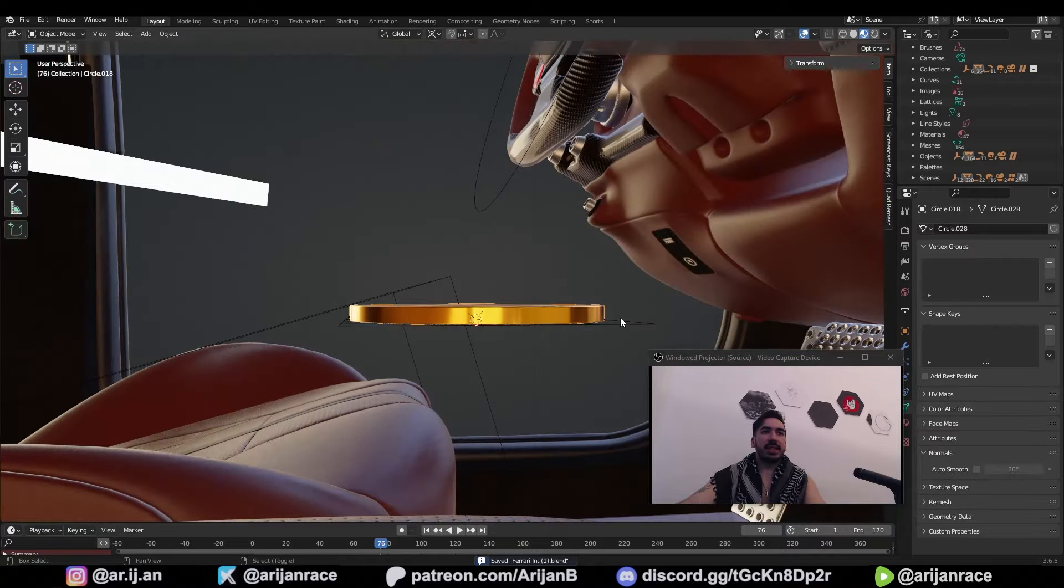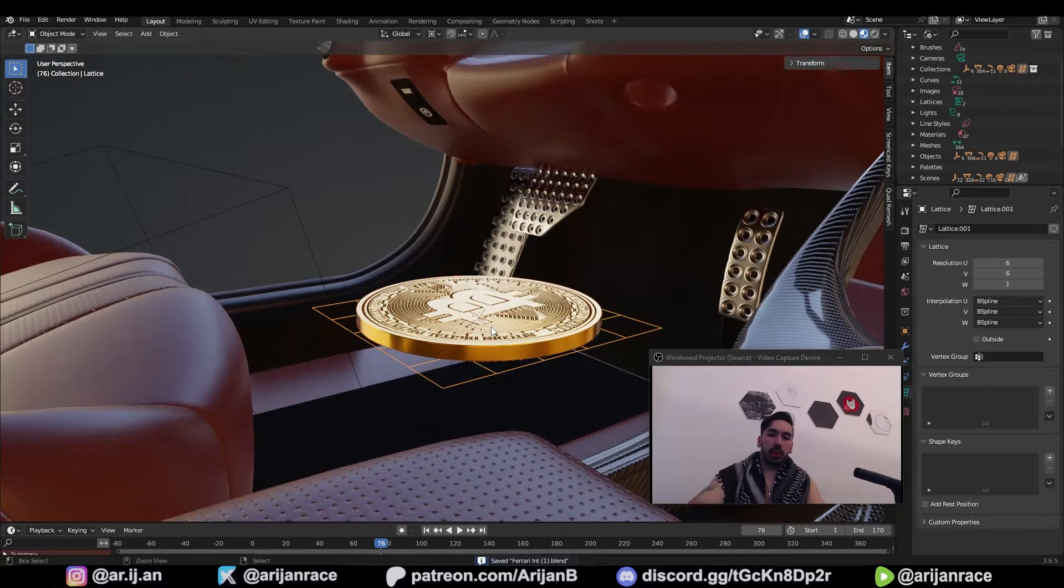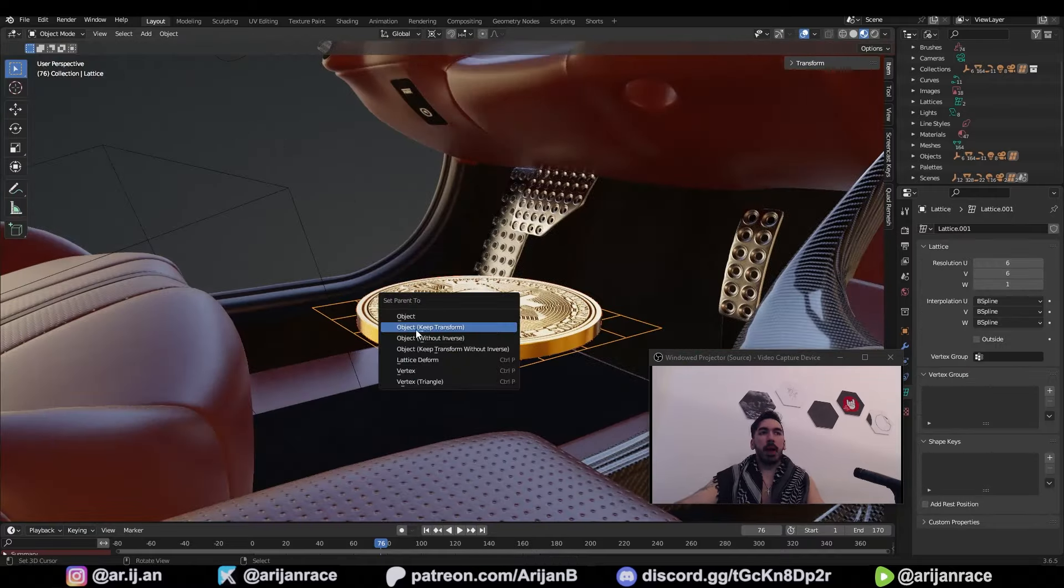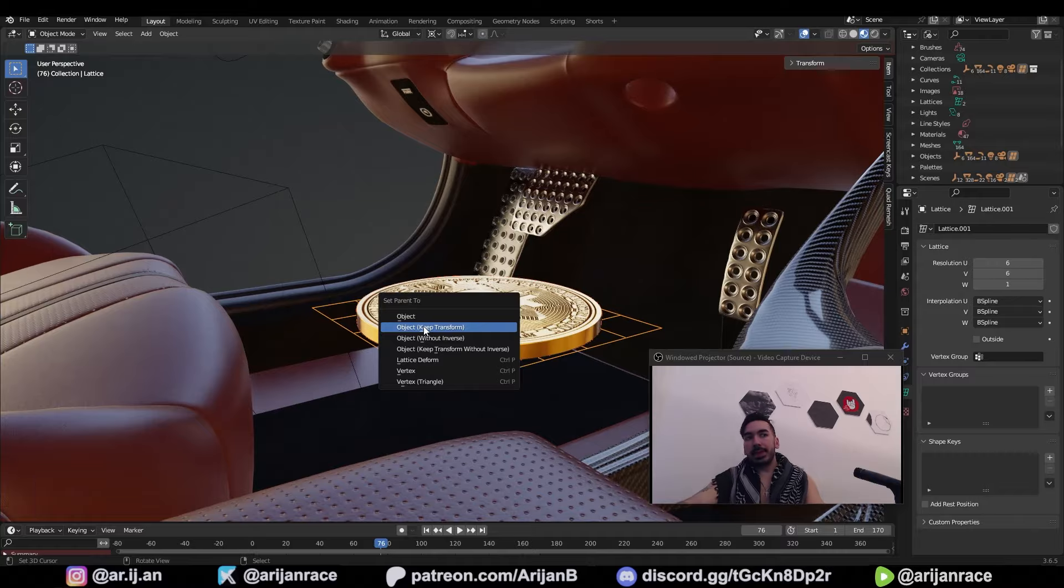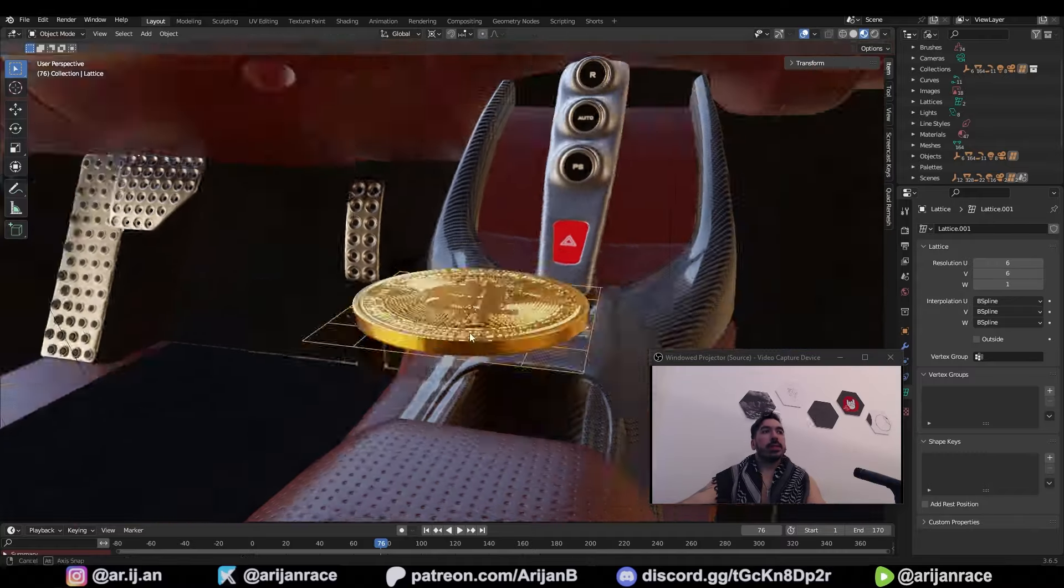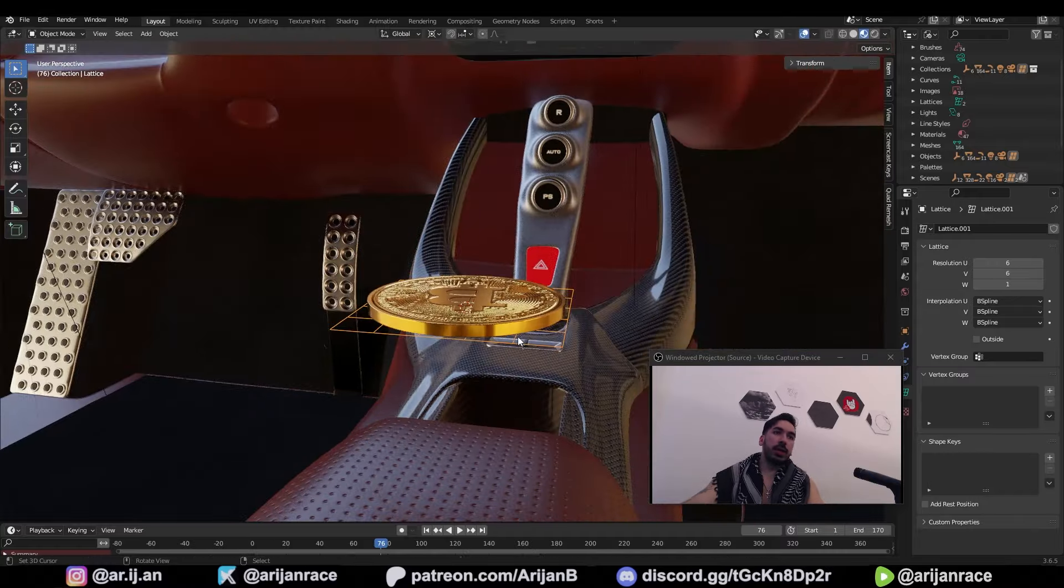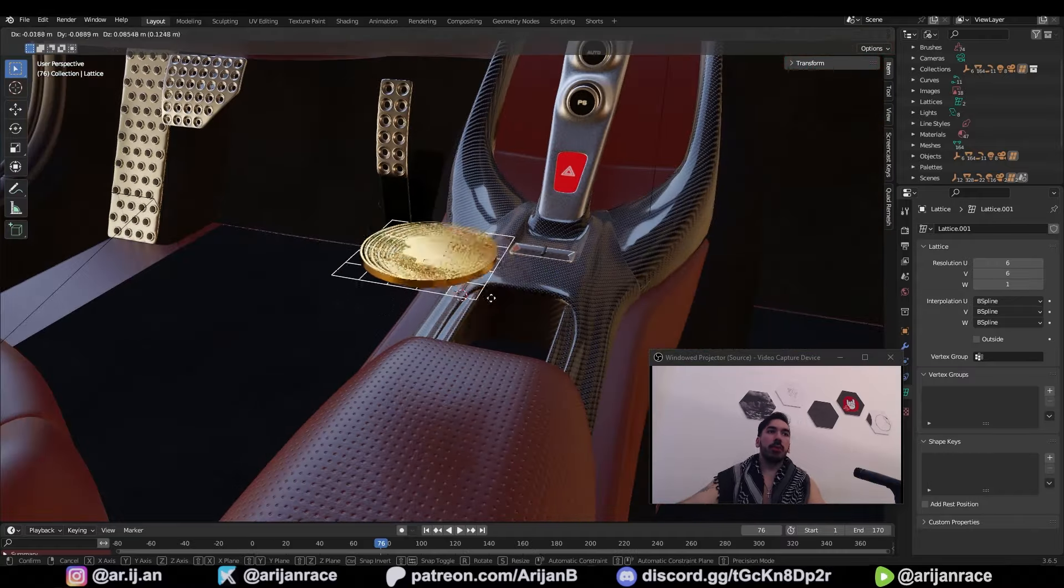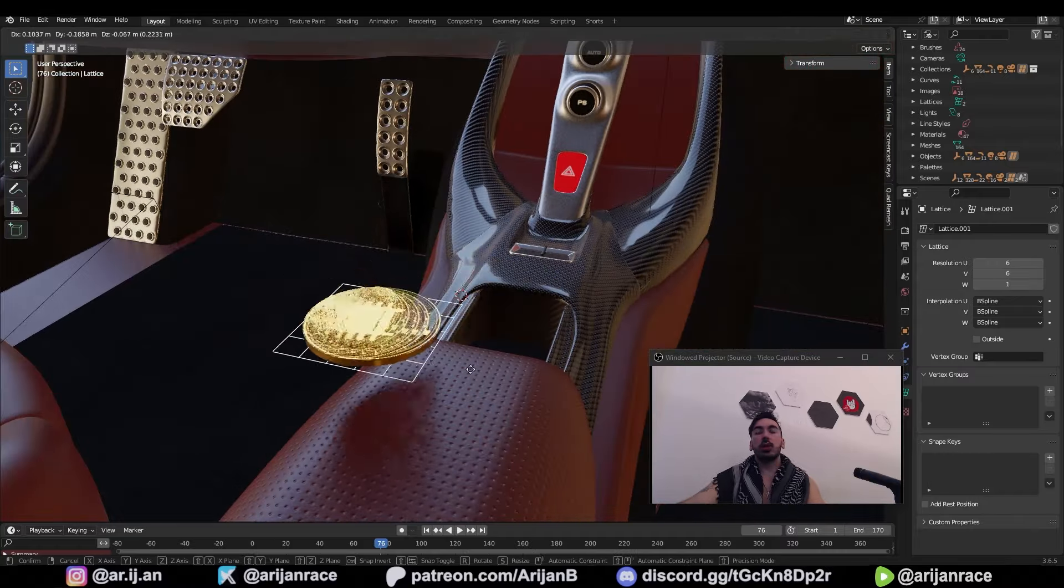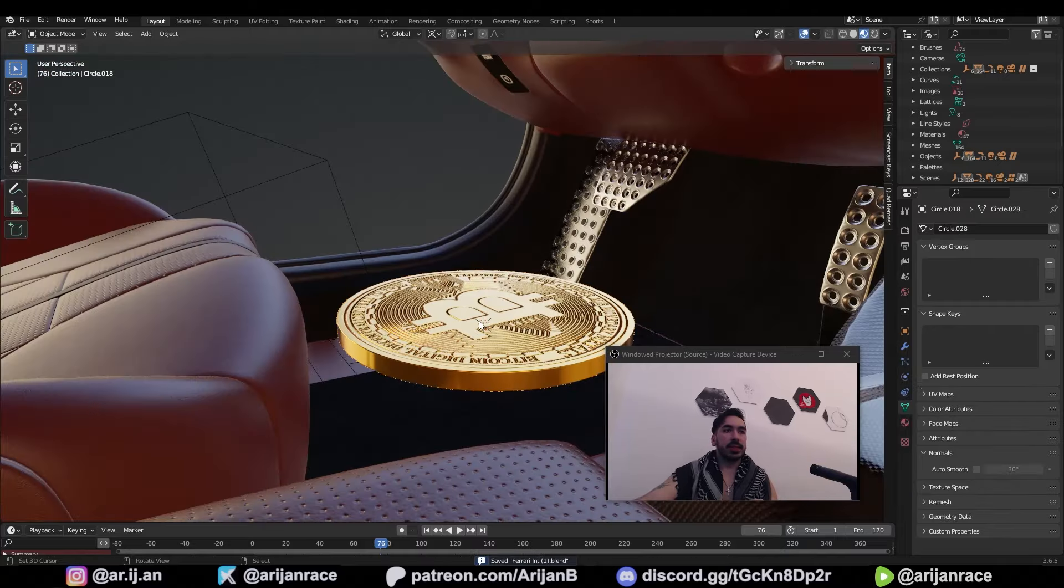Select the coin, select the lattice, ctrl P, parent the object but keep the transform. Now the object is parented to the lattice. So if we move the lattice, the coin follows.